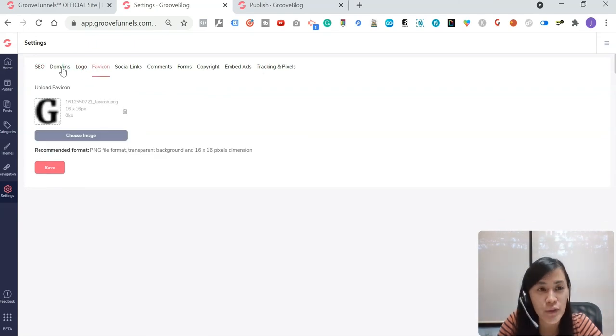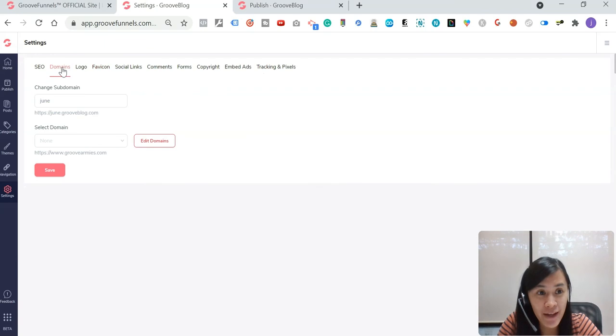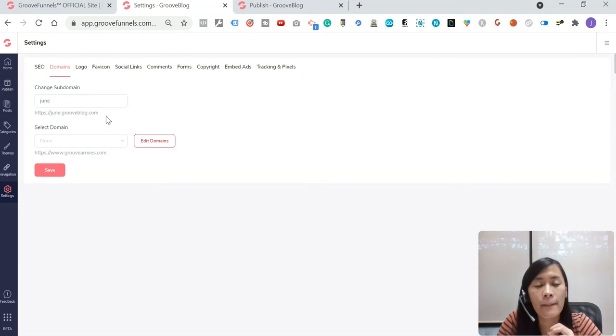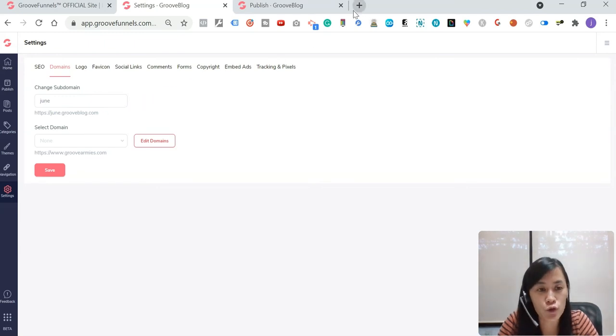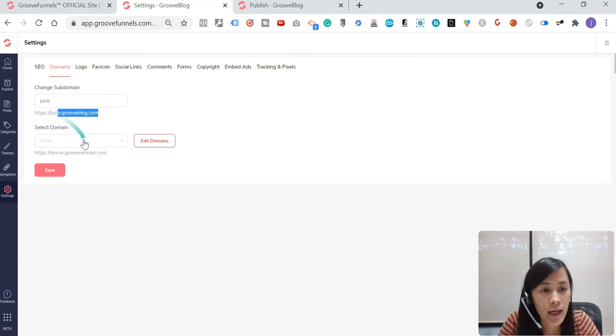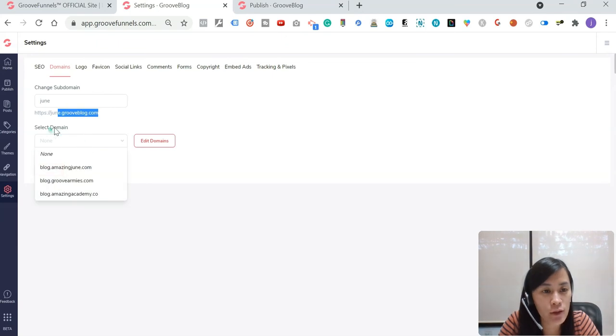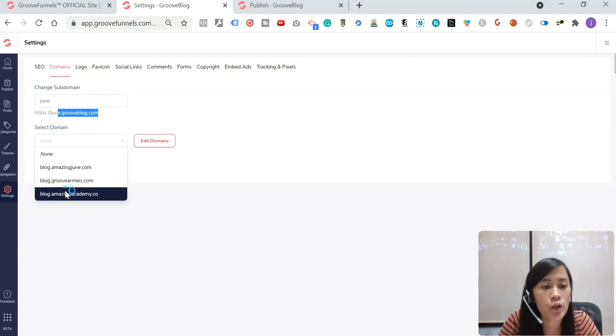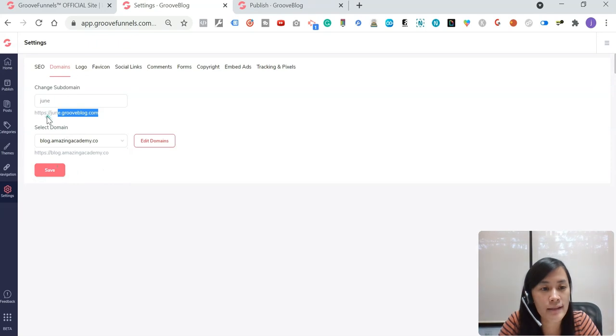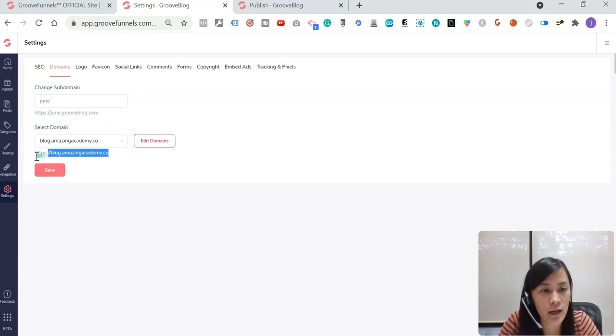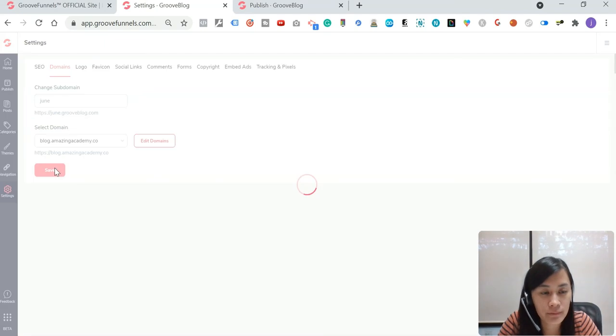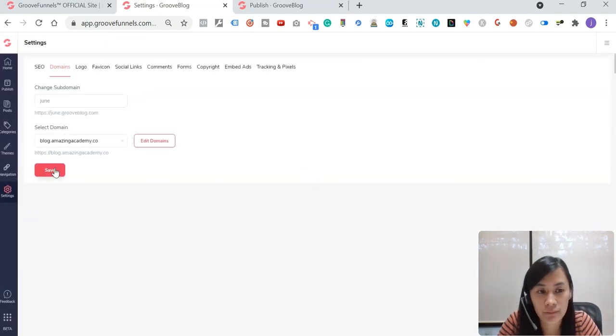What is relevant to us will be the domain part. So currently, I'm using this subdomain that is june.grooveblog.com. But then instead of going to my blog will be june.grooveblog.com, I wanted to select another subdomain that I've done just now, which is blog.amazingacademy.co. And then instead of directing people to here, I can now direct them to here. And right now, once you select it, just hit save.